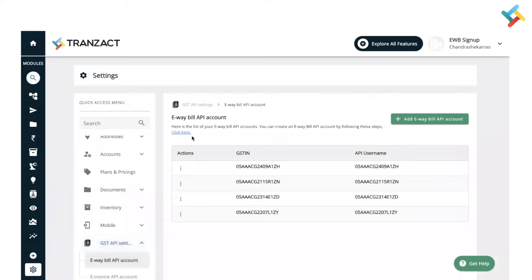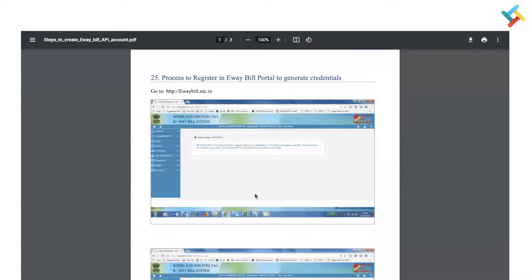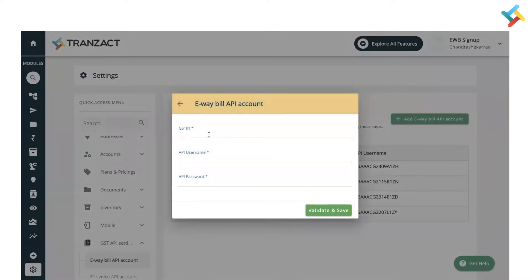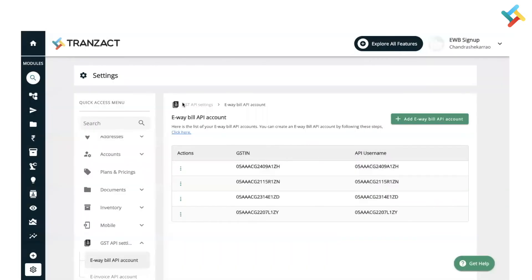Your eWayBill API account and e-Invoice API account — both can be managed from GST API settings. You can click on the 'Click here' option and a PDF will open through which you can go ahead and do the registration for APIs. After registering, you need to fill in the details on Transact. On your right-hand side you will see 'Add eWayBill API Account' — click on this, and fill in your GSTIN, API username, and API password. After validation, it will get activated.